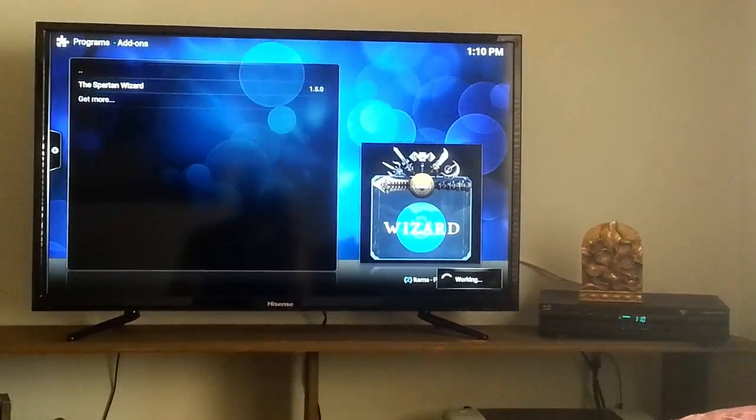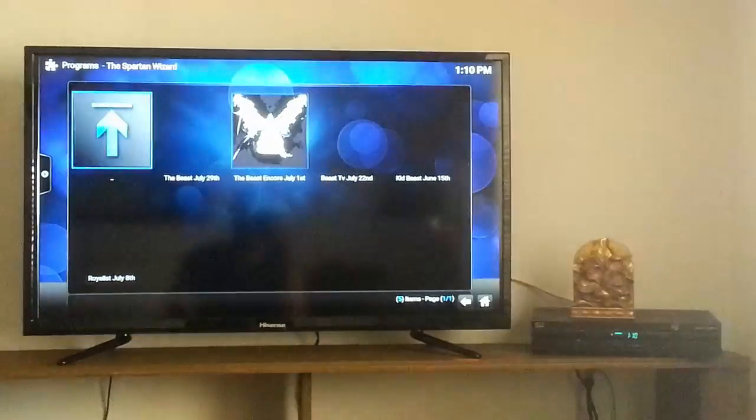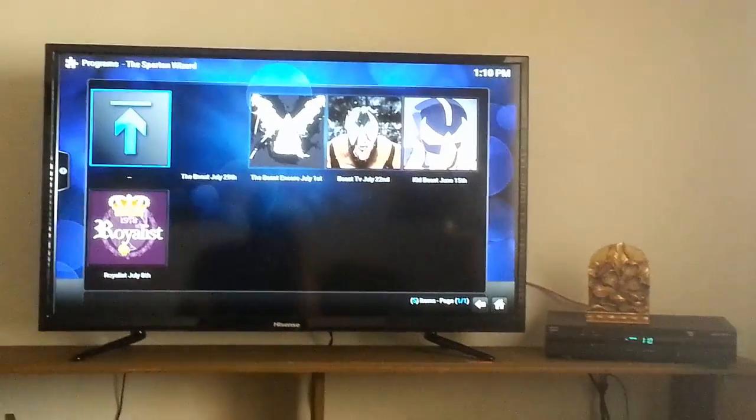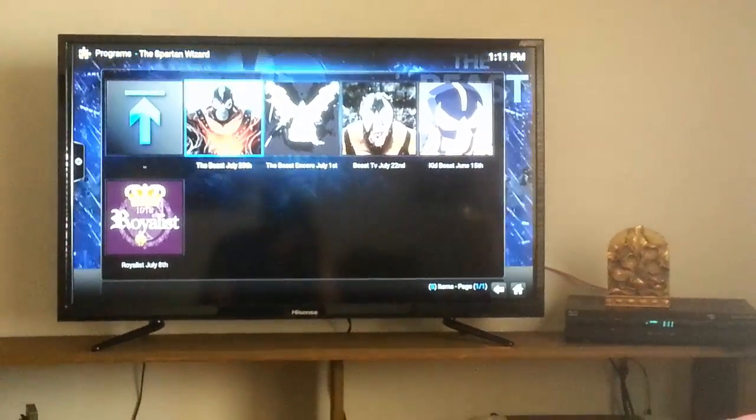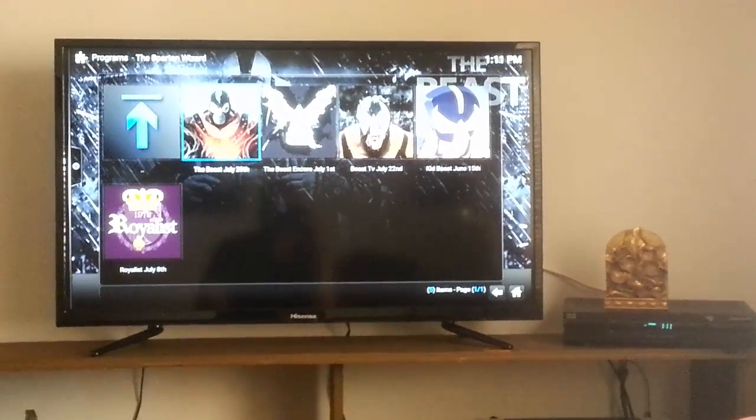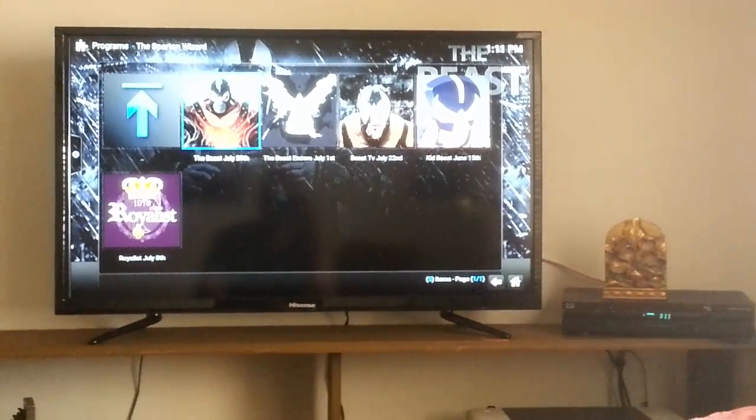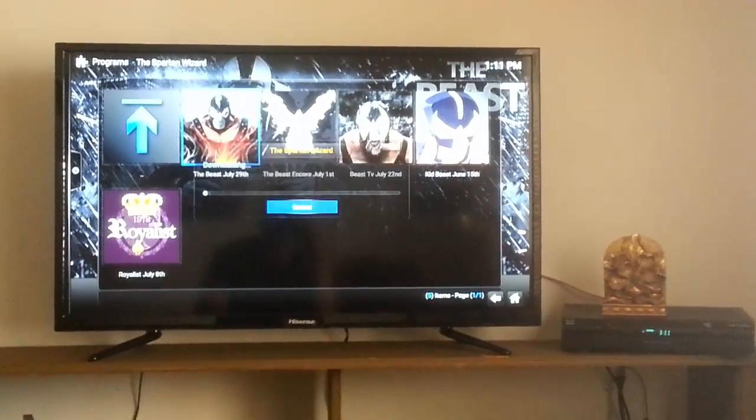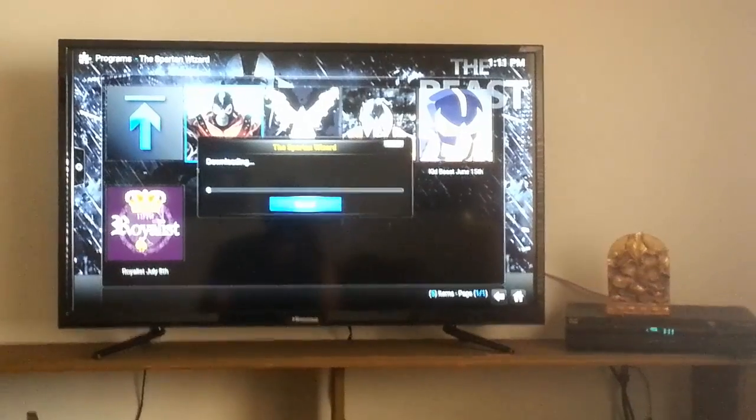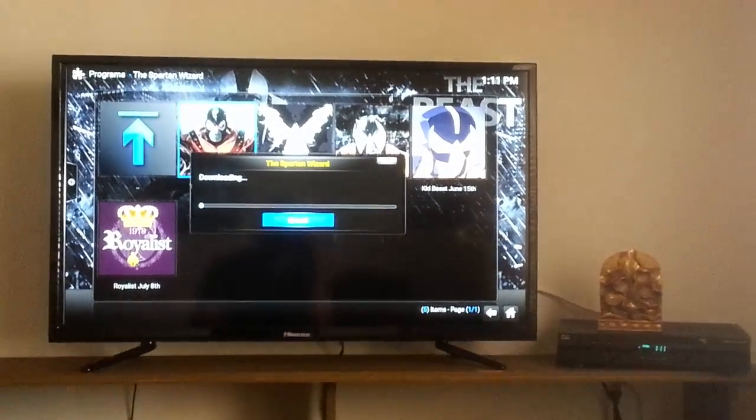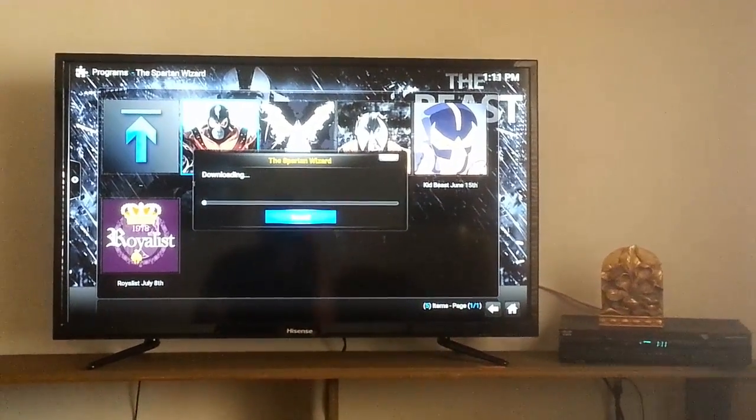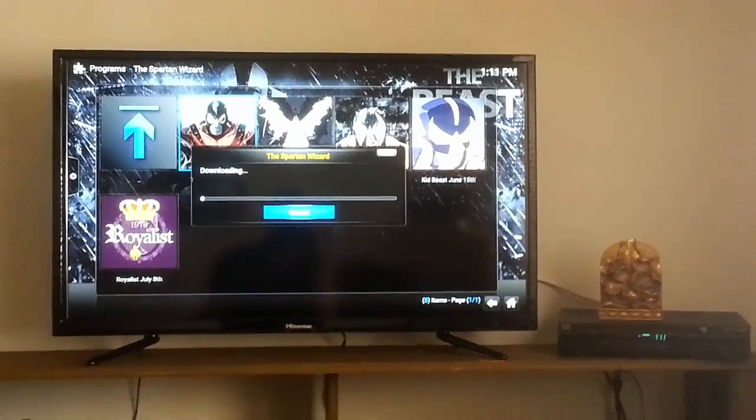Now once you enter that in, you should be able to get into the beast build options. OK. So, we want to go ahead and install the latest, which is the beast July 29th, just go ahead and click on that. OK, and I'm going to pause and I'm going to come back when it's done downloading.